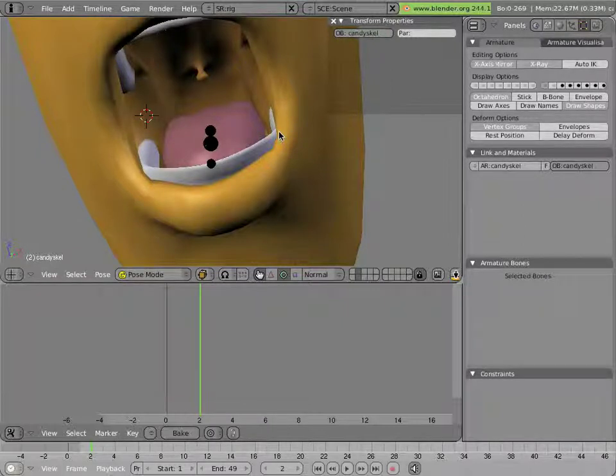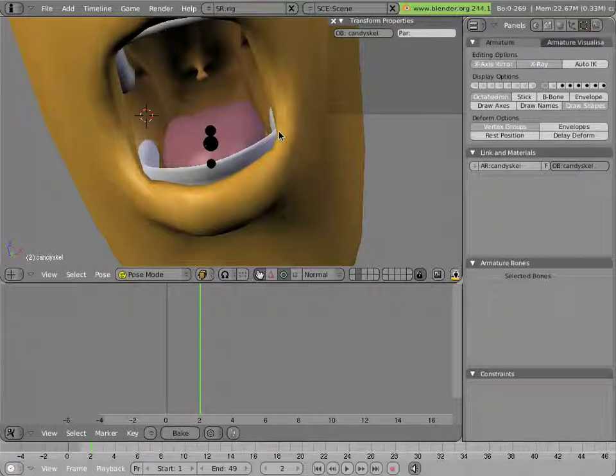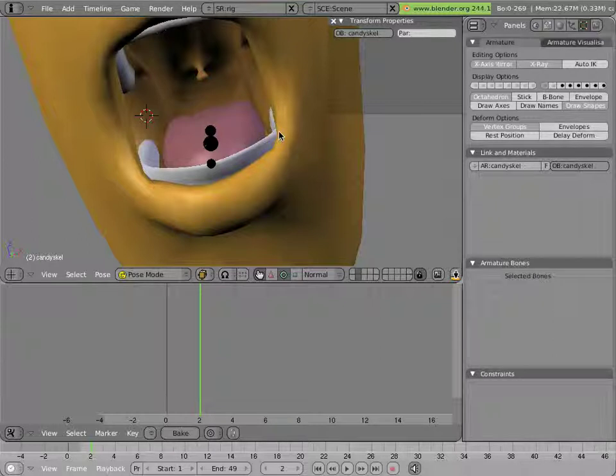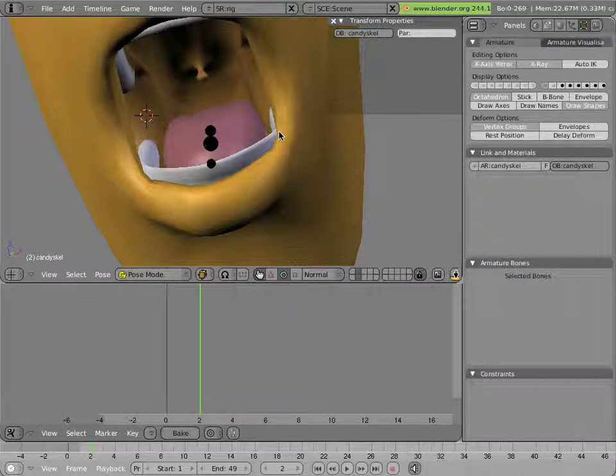Because the tongue will basically move at very high speed from one pose to another and then hold that pose, for instance when the character is talking and making phonemes. The motion of the tongue itself happens over a frame or two and is very hard to see to the naked eye.